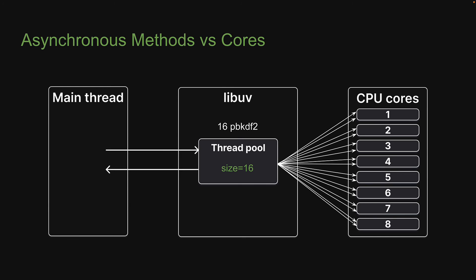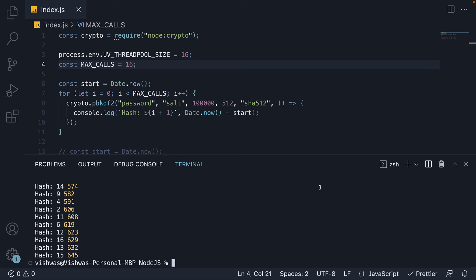And because of this, 16 threads now have to share 8 cores. This results in twice the amount of time for each PBKDF2 call. This is the reason we see 550 to 600 milliseconds instead of 270 to 300 milliseconds when we had fewer threads than CPU cores.